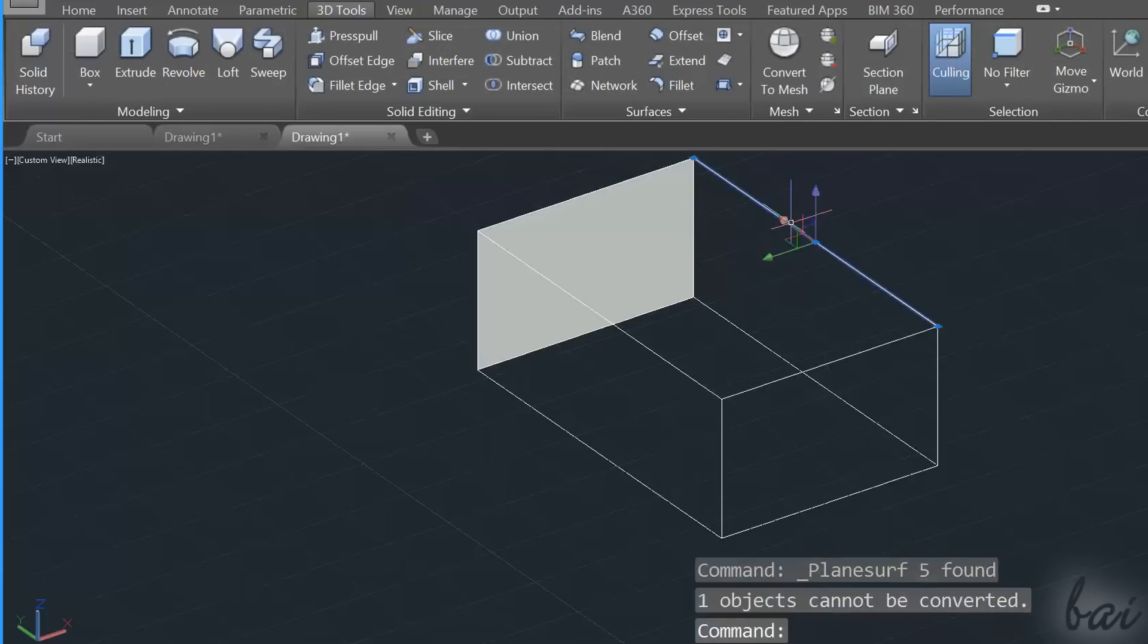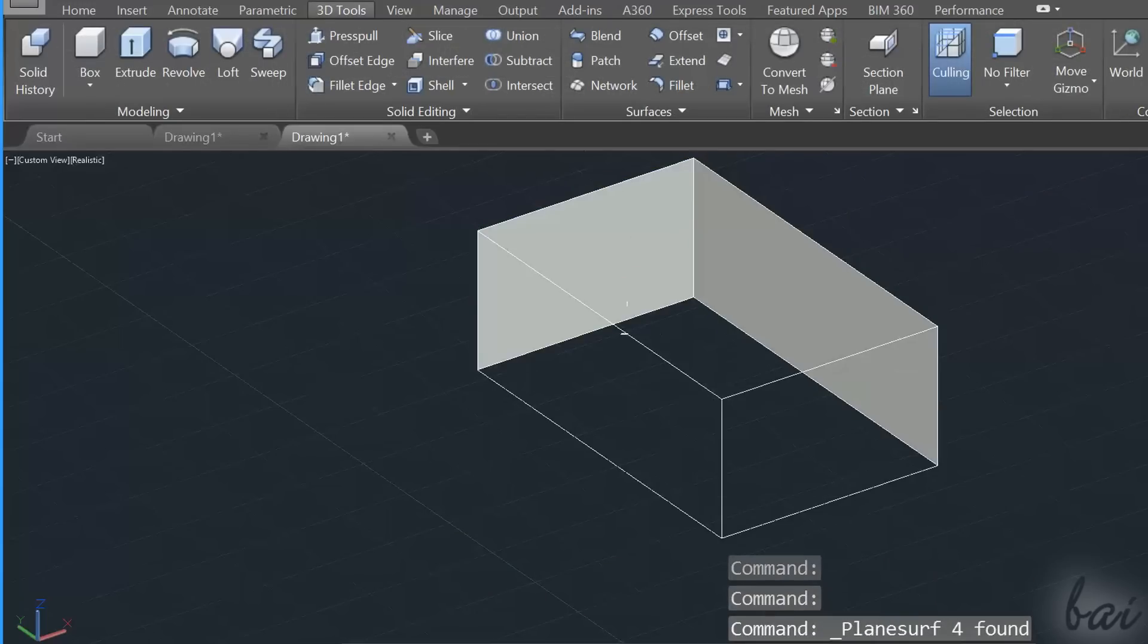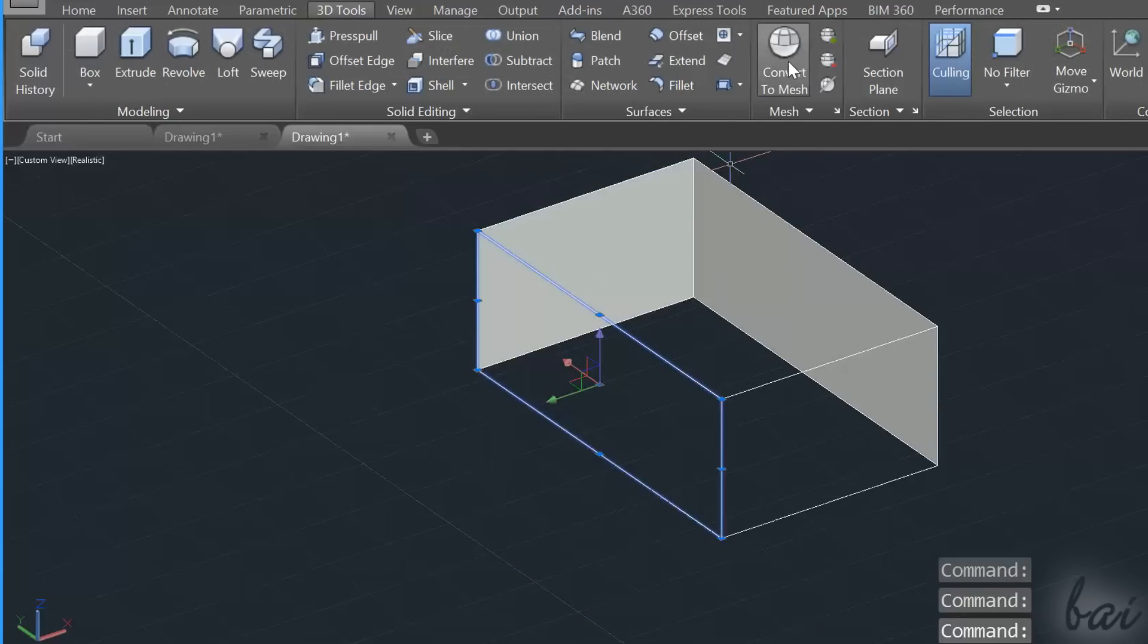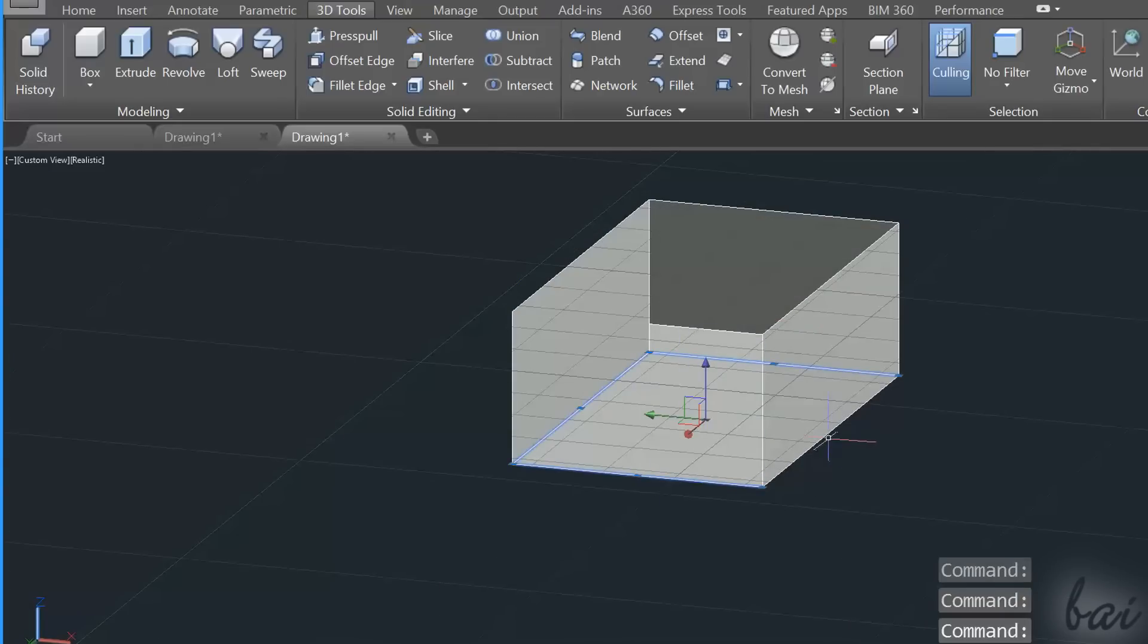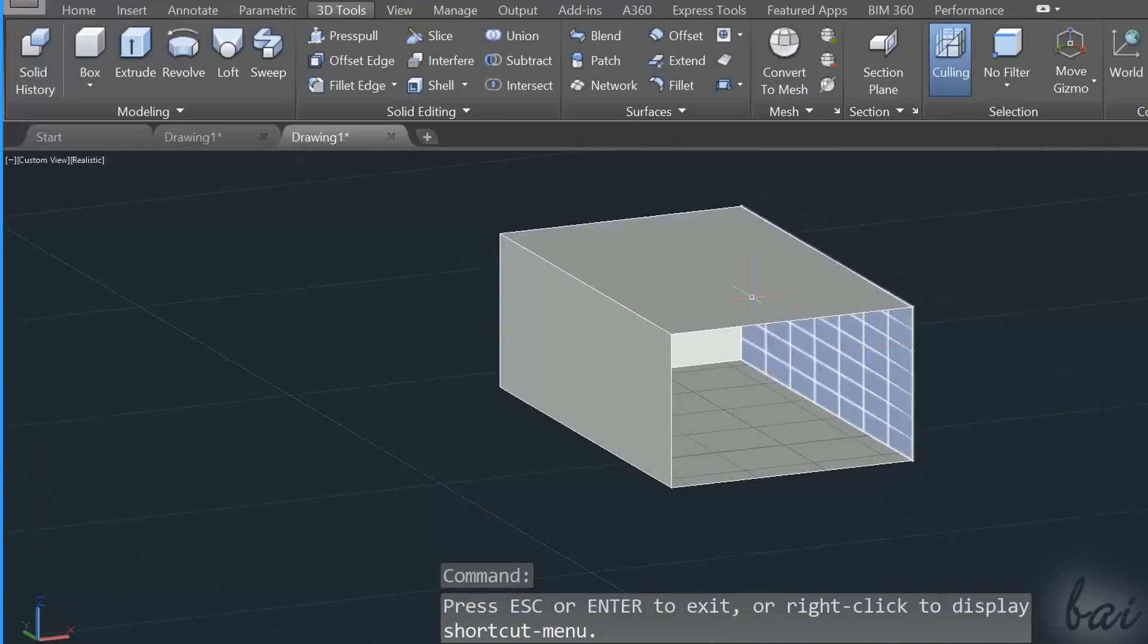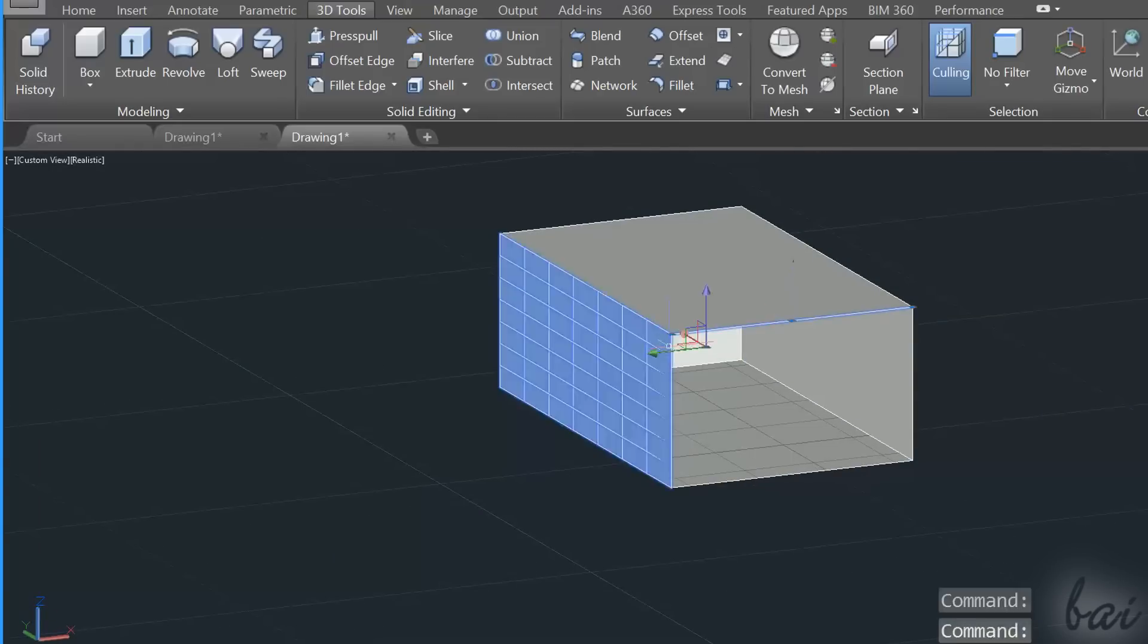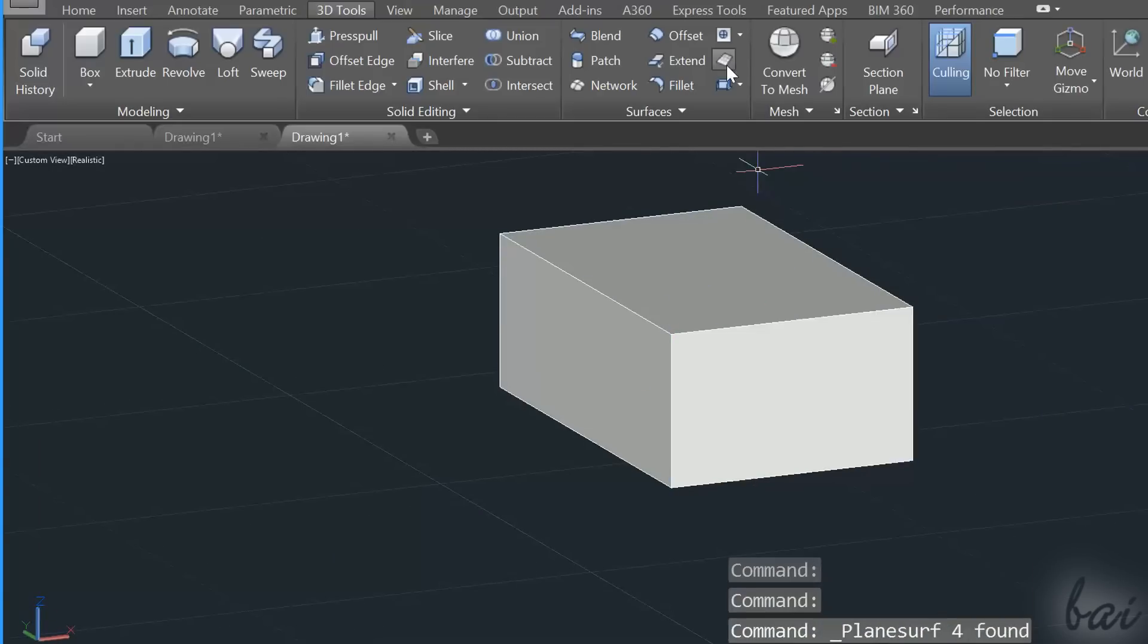Then by using the Planar Surface tool, define all the face boundaries one by one, and then group all the surfaces together to manage them.